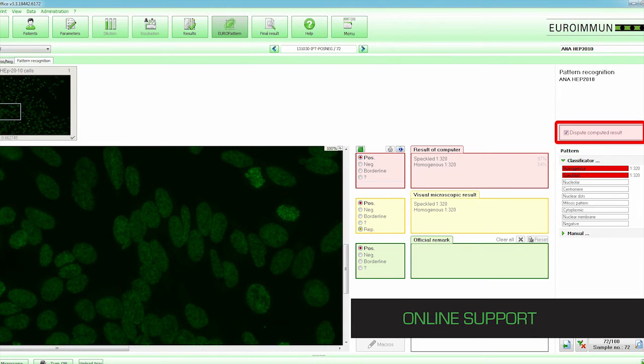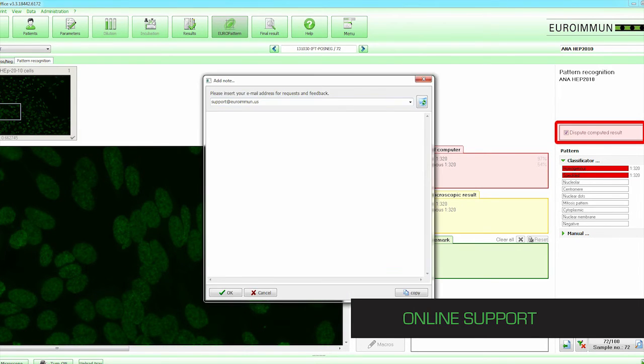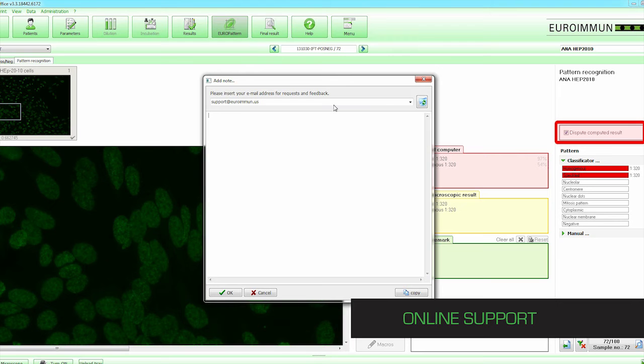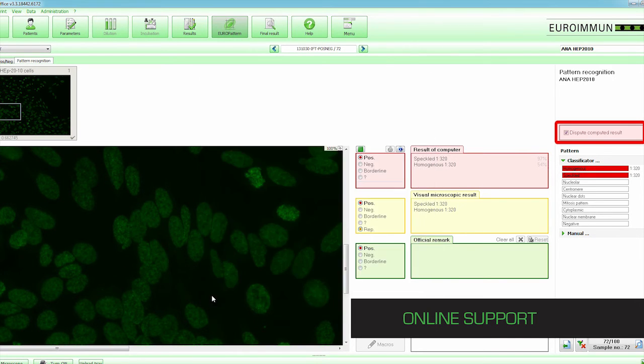With the click of a button, a window will pop up requesting an email address and a brief description of the issue. Once submitted, the result is sent instantly to Euroimmune ANA experts, who will correspond directly with the technologist.